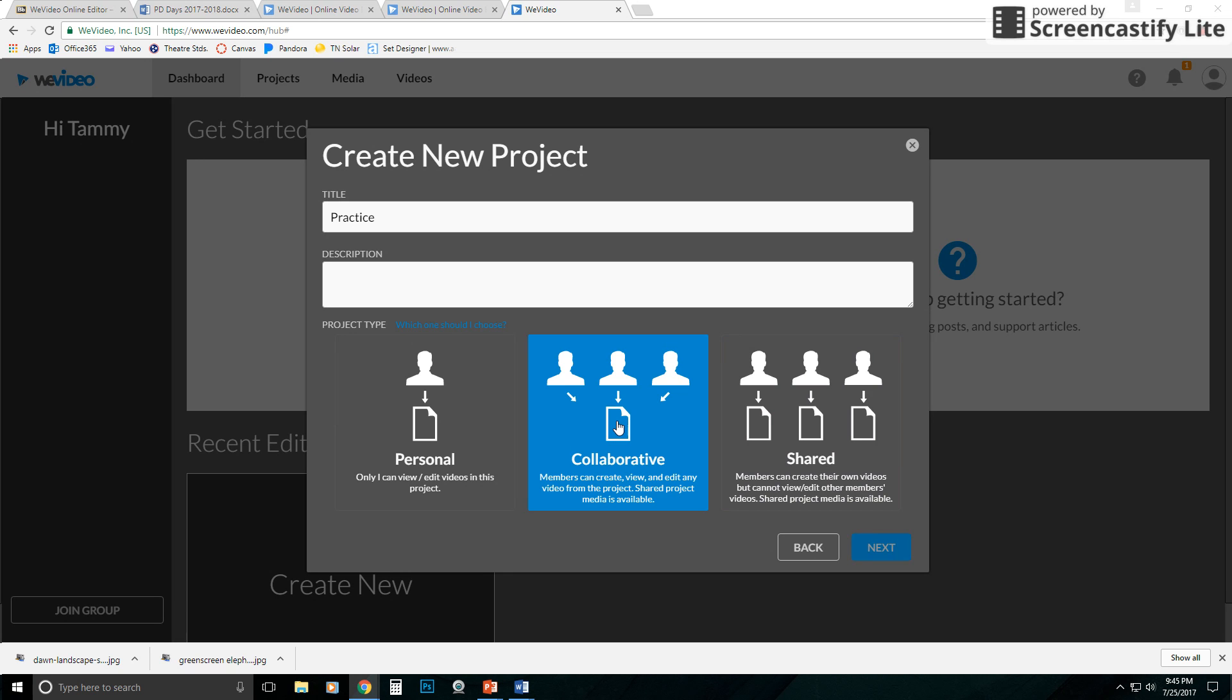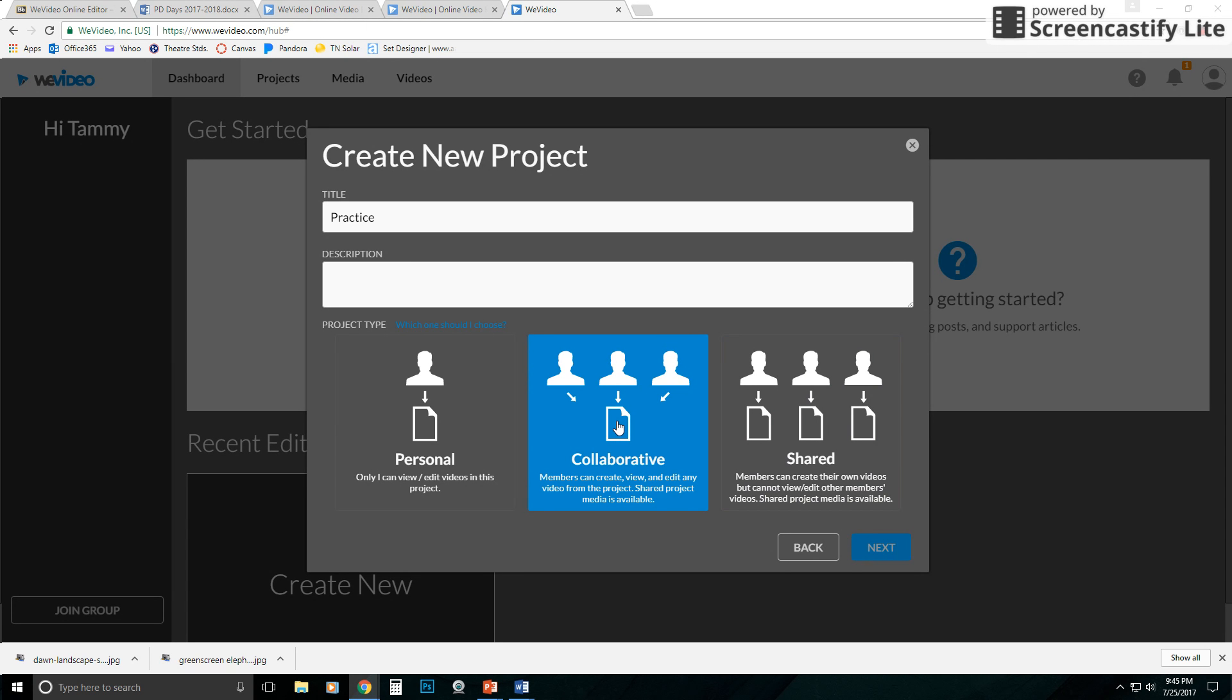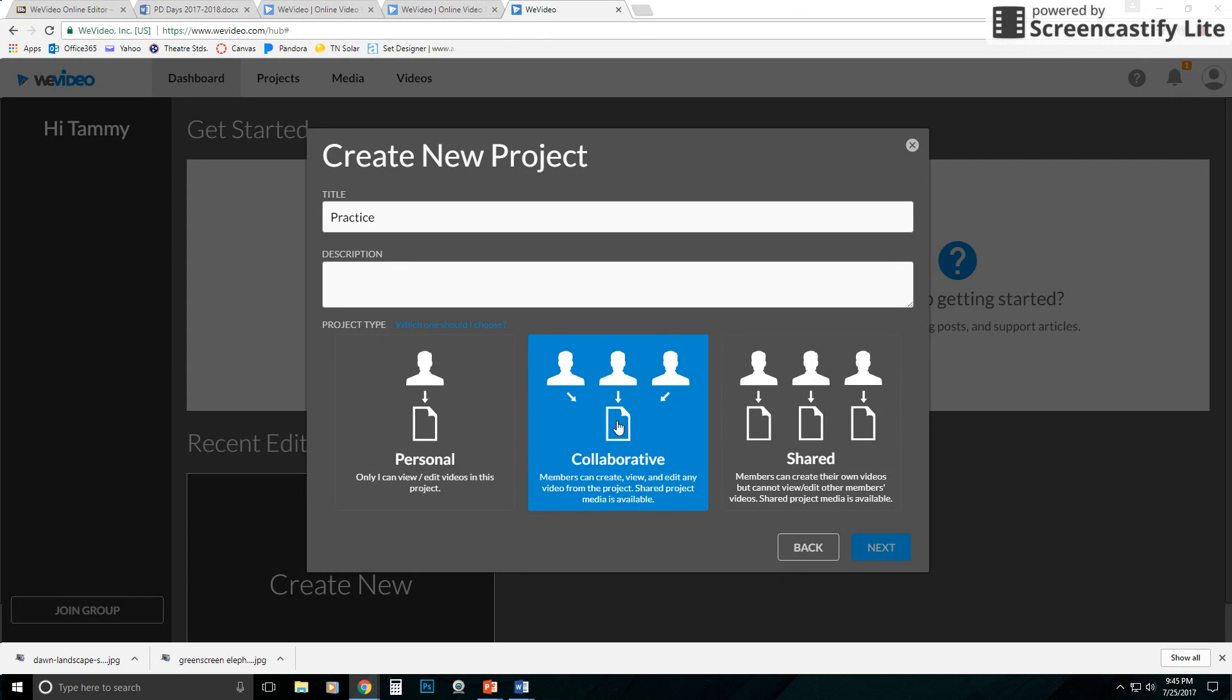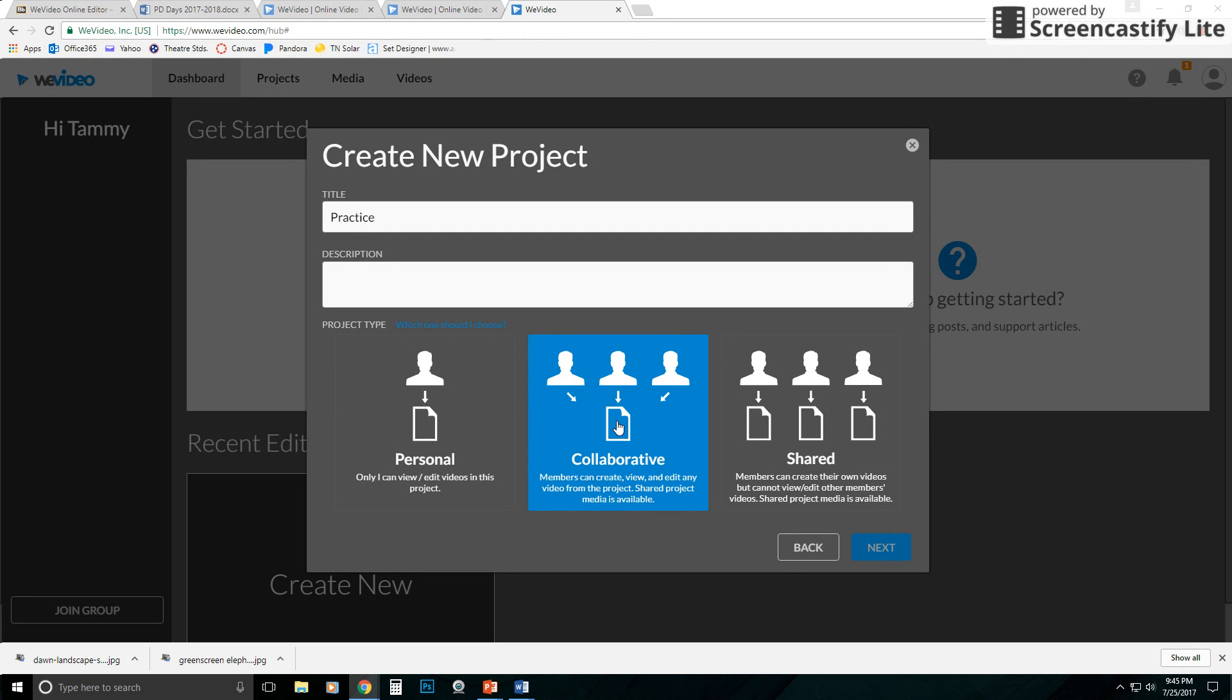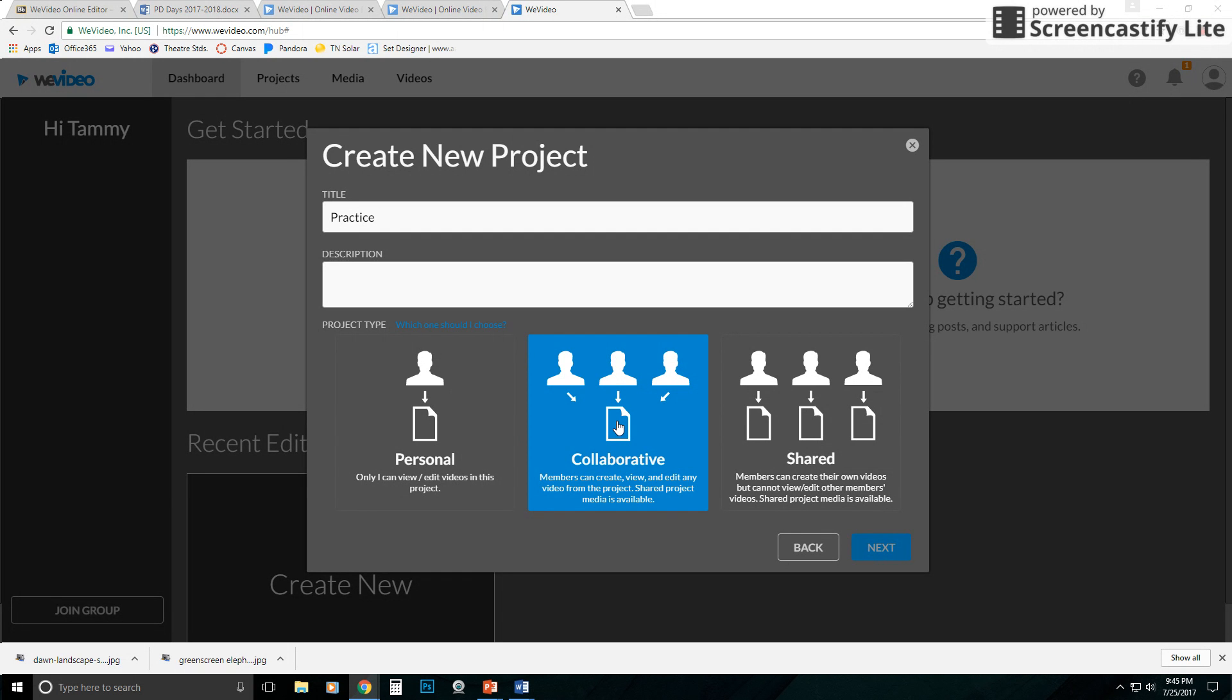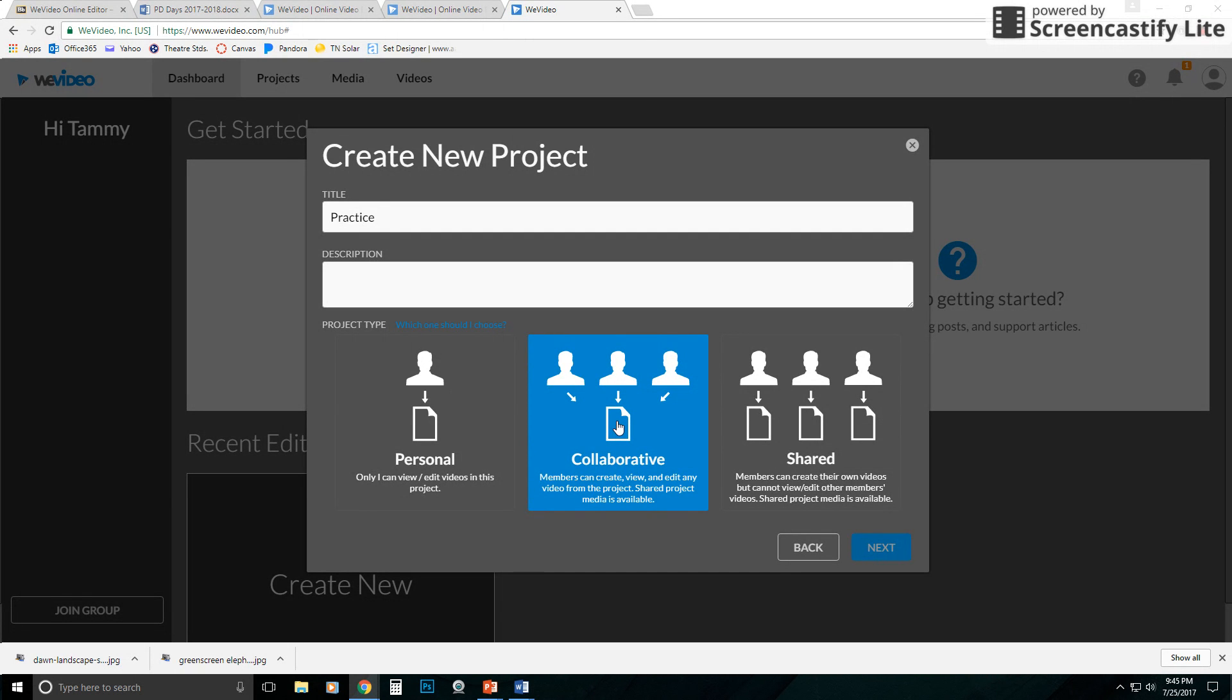if they make a collaborative one, which is what I did in drama with my students, is that they will create one video edit and all the members they invite will have access to that video and can edit it. And when person A edits it, person B will see those edits and vice versa. So this is the one that you'll most likely want to use if you're doing group projects.